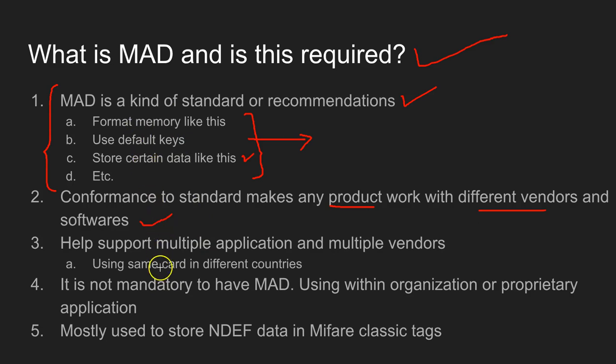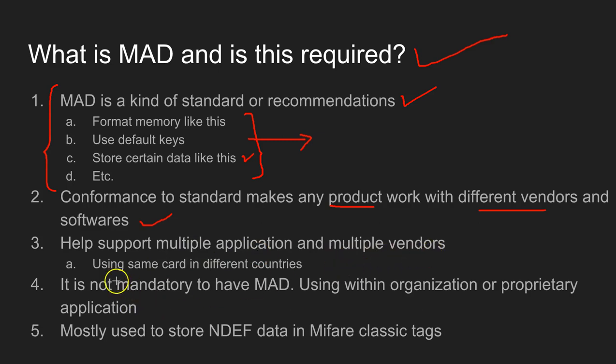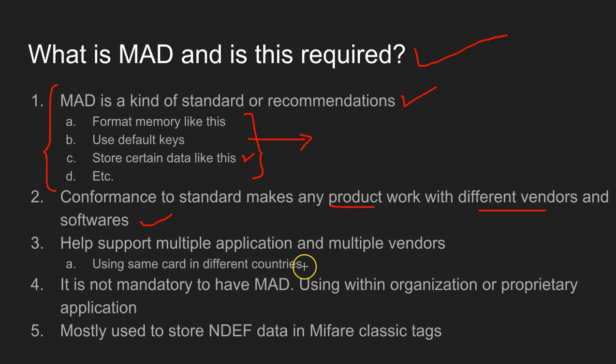The MAD structure is meant to support multiple applications in a single tag, and also multiple vendors. This is something like using the SIM card in different countries. If all these products in different countries use the MAD structure, then your tag will become more portable.